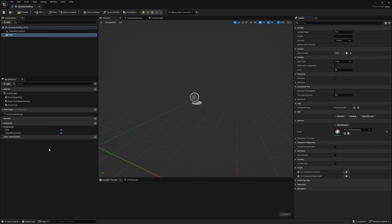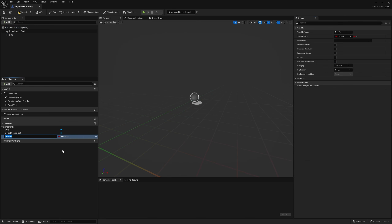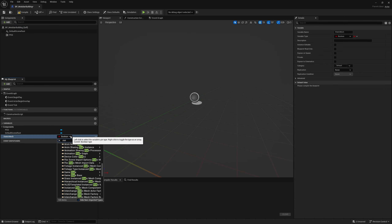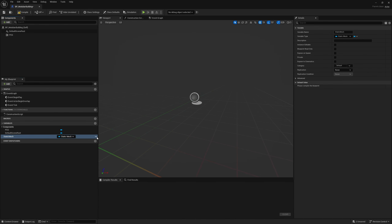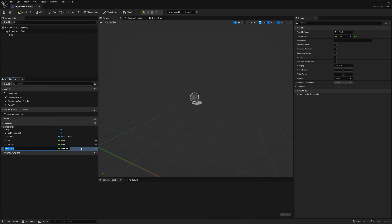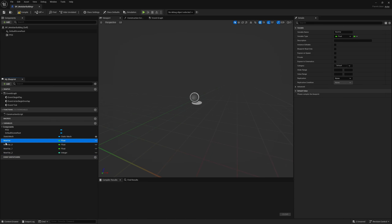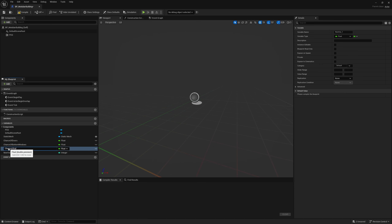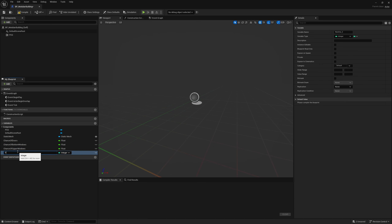We don't need anything else in the blueprint, but we are going to need some exposed variables and settings. Let's create them now so we don't have to keep going back and forth. Starting with a static mesh variable — type is Static Mesh, object reference, and it will be exposed. Then we need three floats and one integer: chance of doors, chance of bottom windows, chance of upper windows, and a seed — all exposed.